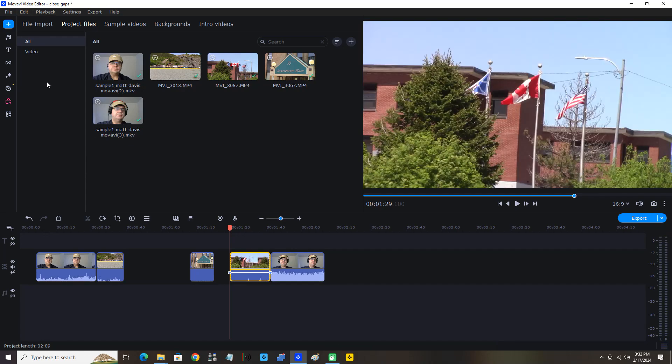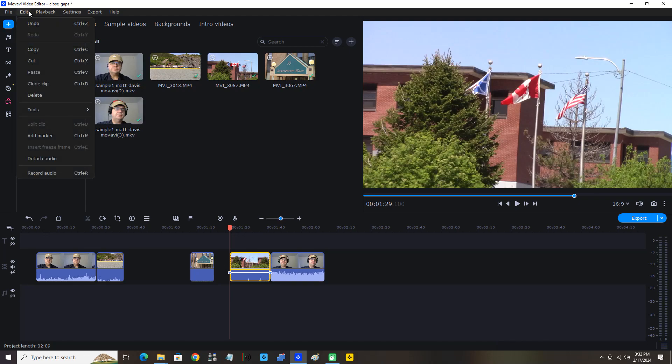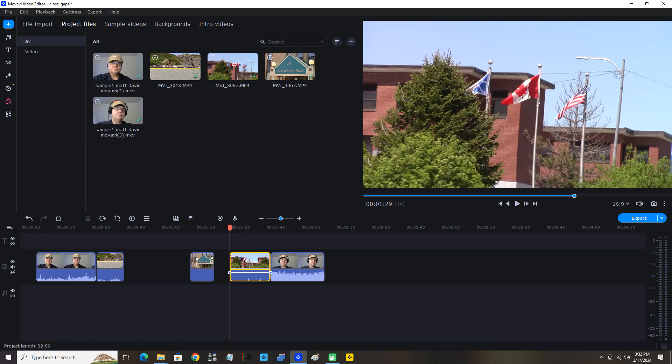Perfect, that is great. Just remember, when trying to paste between two clips, you will have to use the edit menu and click Paste. Now obviously I had to copy and cut because